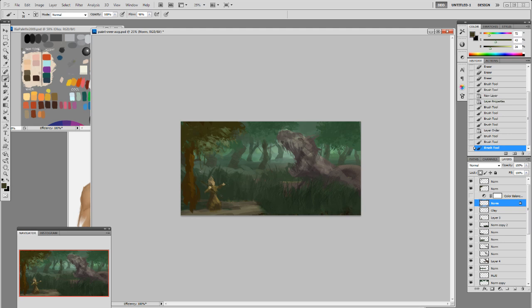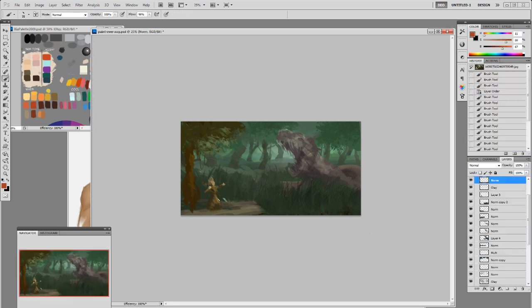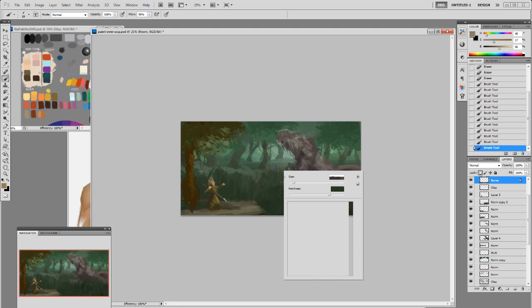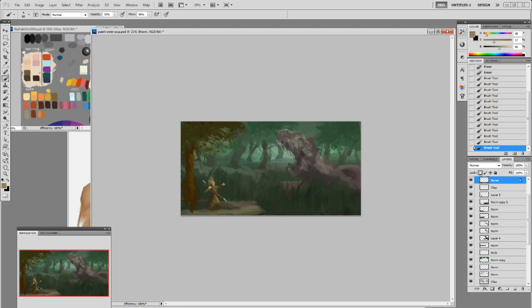The problem is that the character and the spear look two-dimensional. Even though I have foreground, midground, and background established, both characters are at the same distance — that's not a good setup. In the end I move him closer to the camera, just like the original but not as large, to offset the distance a bit and create a better sense of depth.